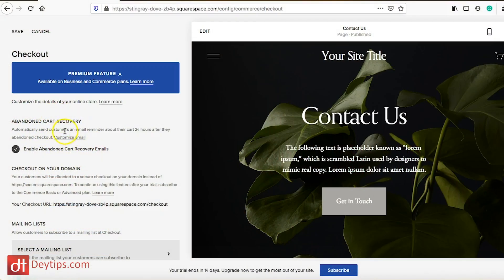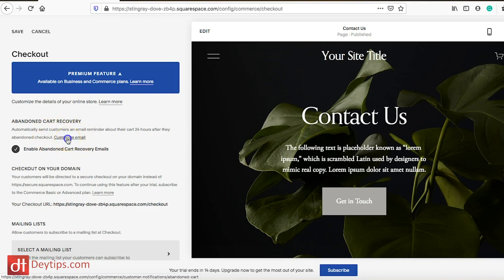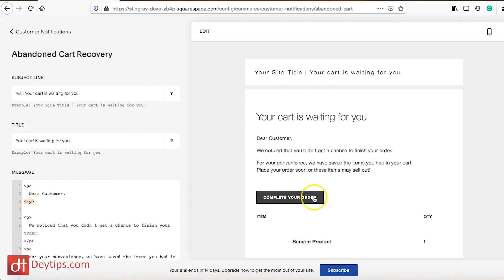When someone comes to my website, adds a product to their cart, starts filling out their information but then abandons their cart — meaning they don't go through with the purchase — if this is enabled, after 24 hours they will receive an automatic email reminding them of the purchase they did not make and giving them the option to reclaim and fulfill that order. You can also customize this email by going to Customize Email, which lets you personalize the abandoned cart email. You can leave the default or add your own customization.